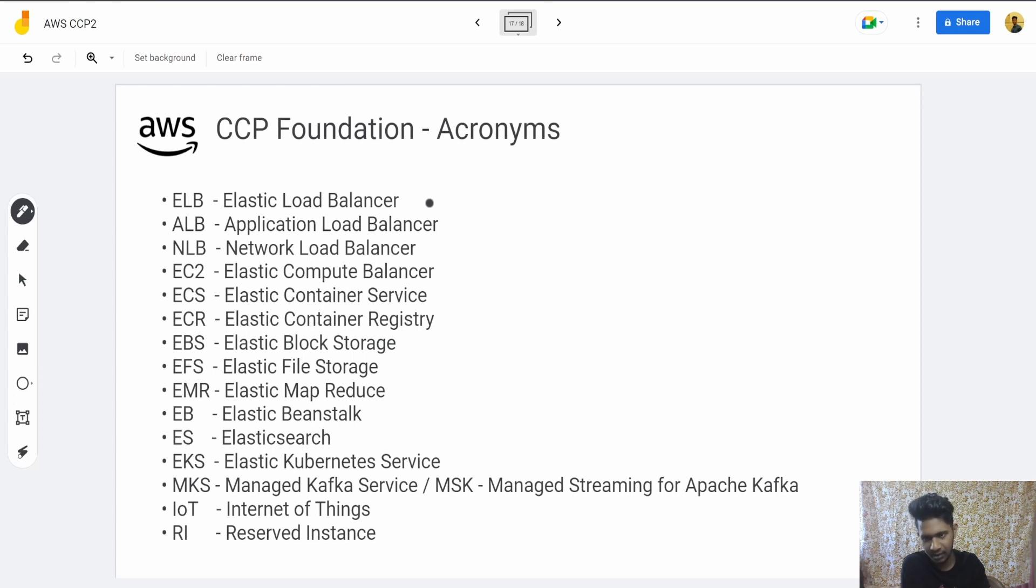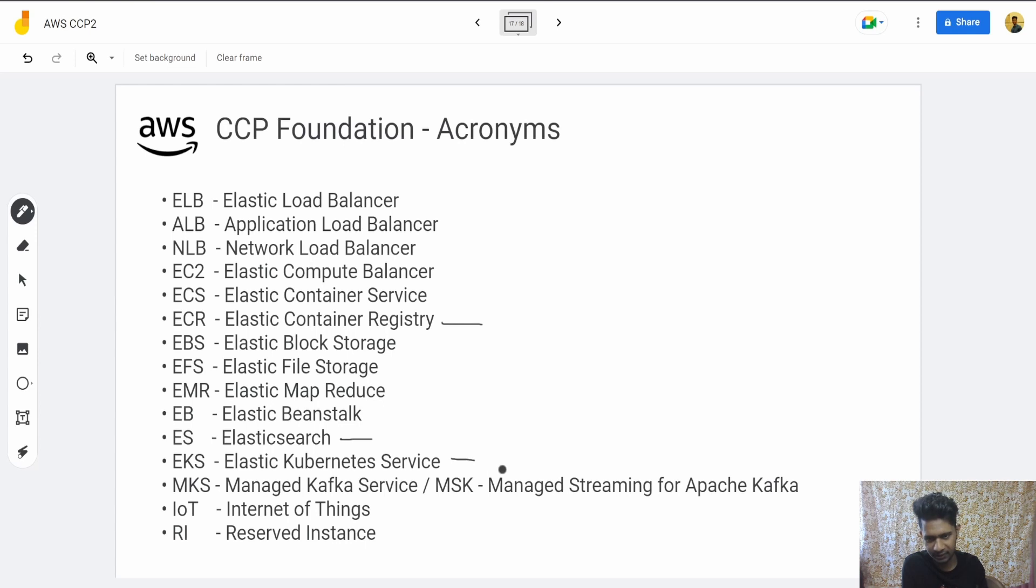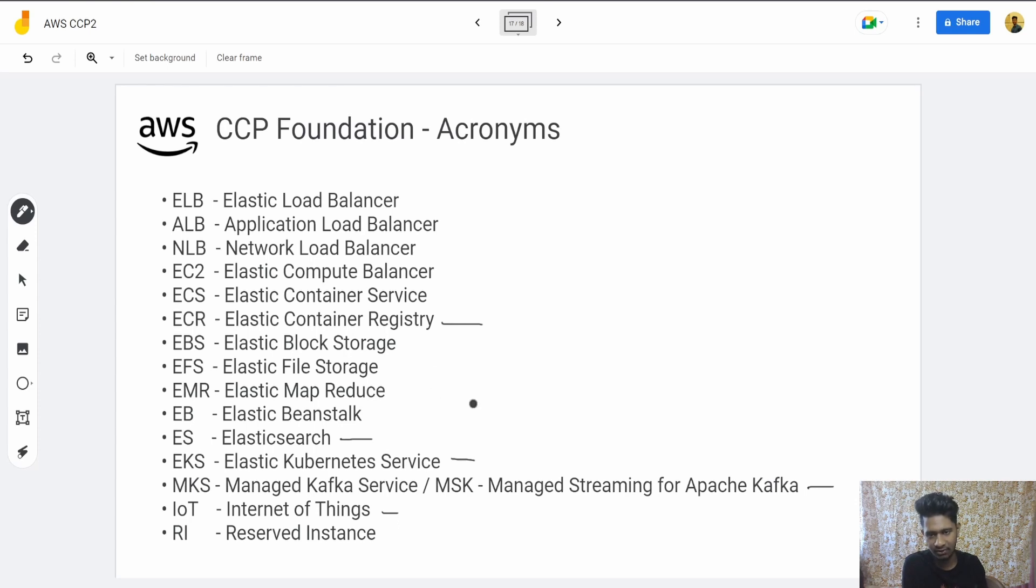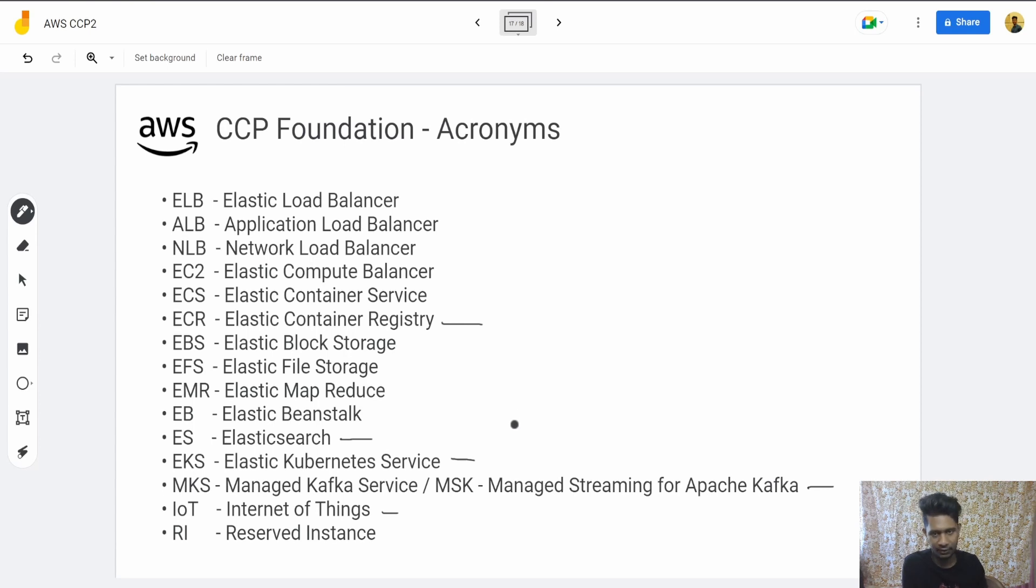Elastic Container Registry is not important. Elasticsearch is not important. Kubernetes Service isn't that important. MKS isn't that important. IoT isn't that important. Apart from these, the rest are important. You should know which service is what and also what they do. So that's all. Hope this helps you. Thank you.